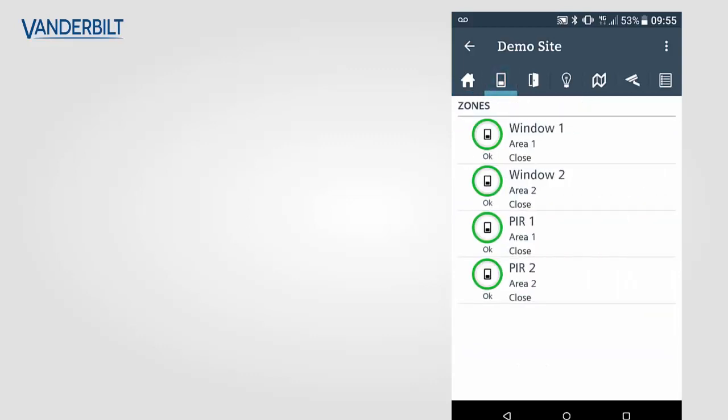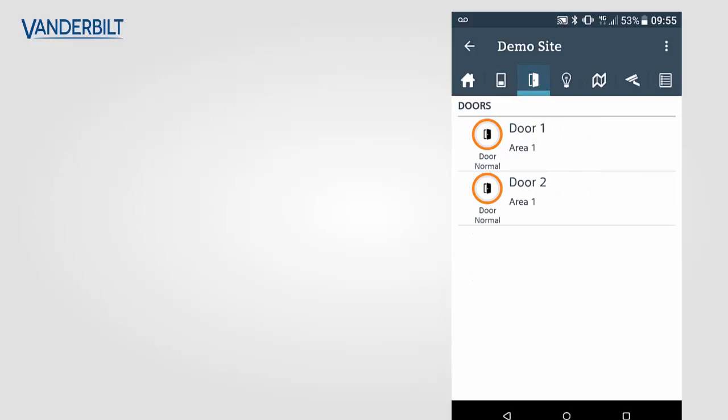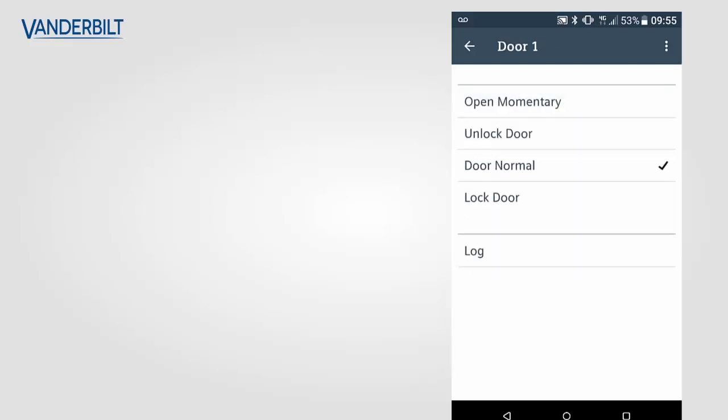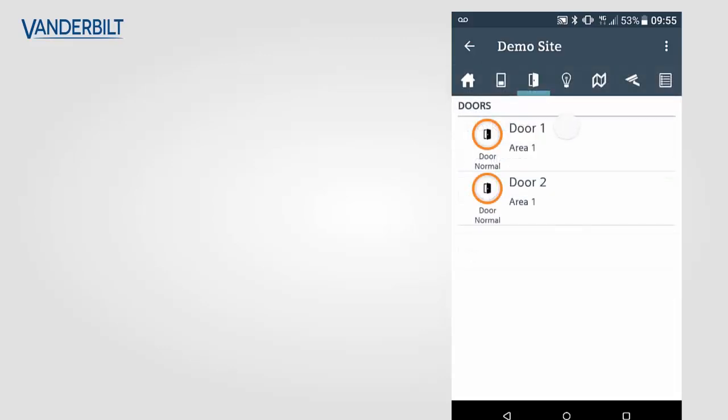We can also step through the different elements of the system, showing the zones, the doors and control different elements. For example, we can open this door. The door status has updated to show open.